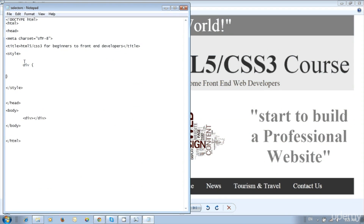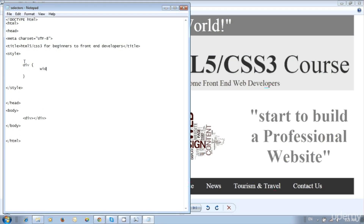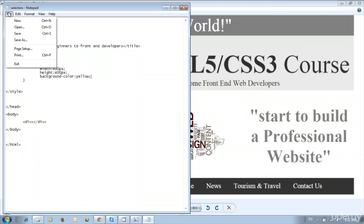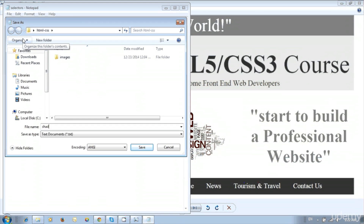Write the style with the div selector: open and close brackets, then specify some width, height, and background color. Add width: 400px; height: 400px; background-color: yellow; then save the file as shadow.html.